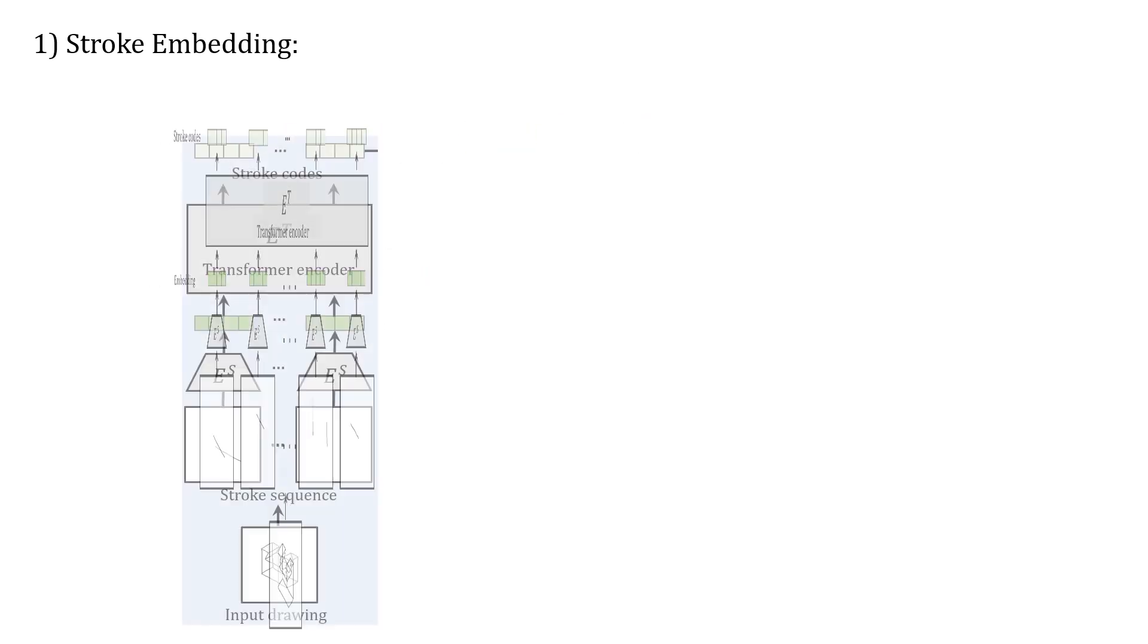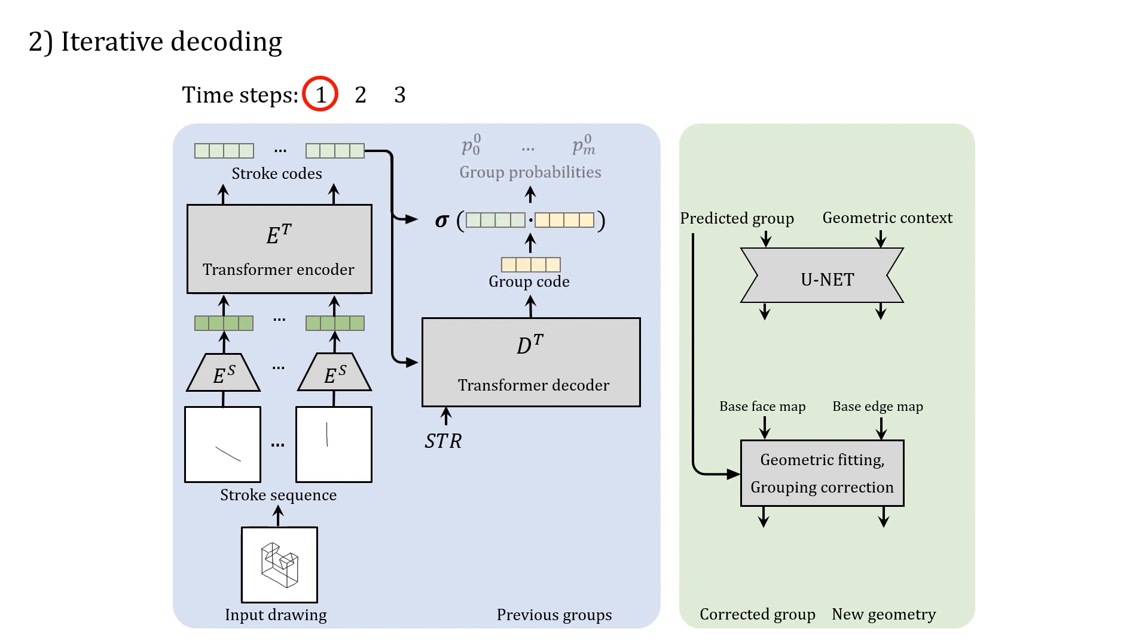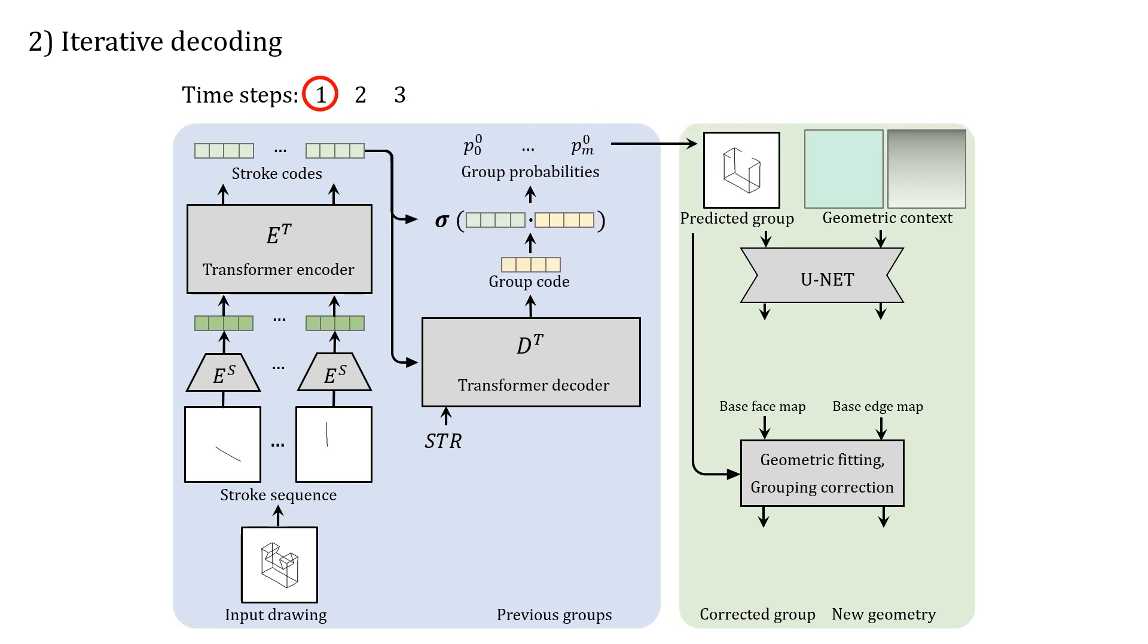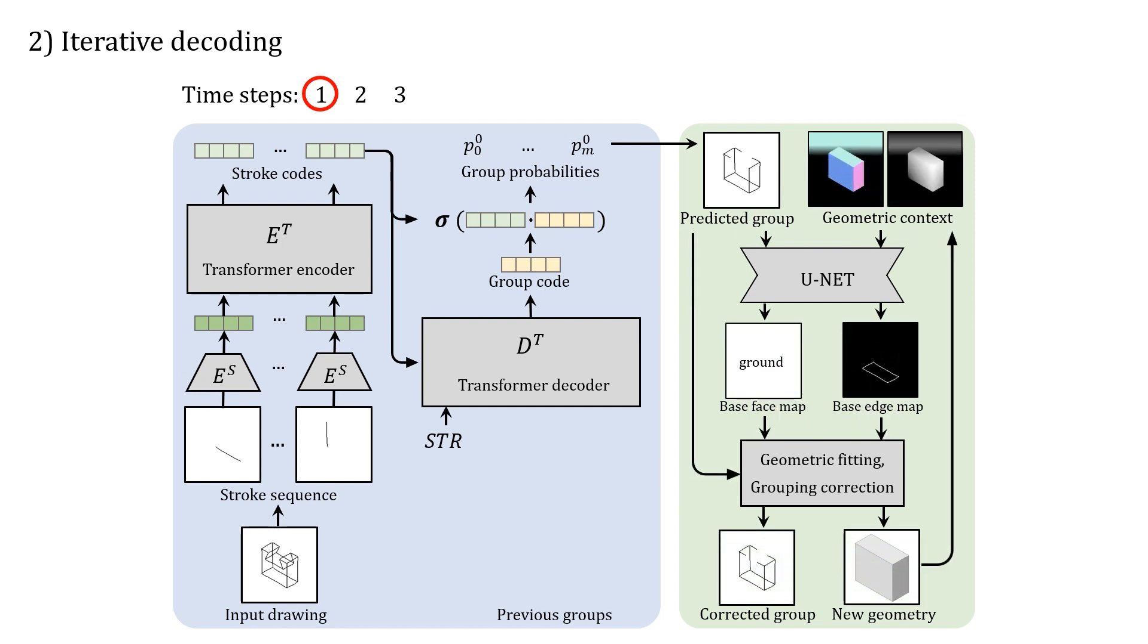Next, we iteratively decode the strokes and convert them to grouping probabilities. We then convert the candidate groups into geometric primitives and correct any errors before passing back the information as geometric context for the next iteration.